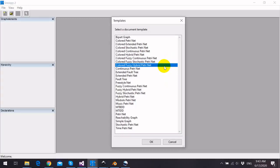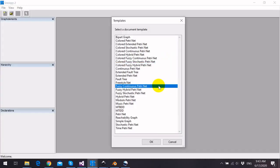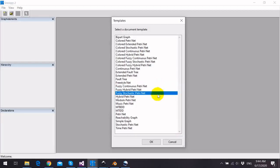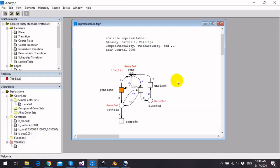Actually, these Petri Nets are extensions of Planned Fuzzy Petri Nets, which are Fuzzy Continuous Petri Nets, Fuzzy Hybrid Petri Nets, and Fuzzy Stochastic Petri Nets.